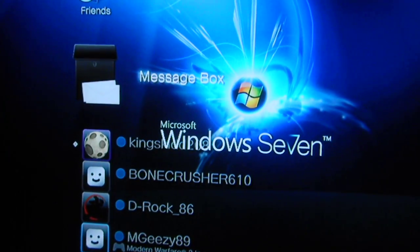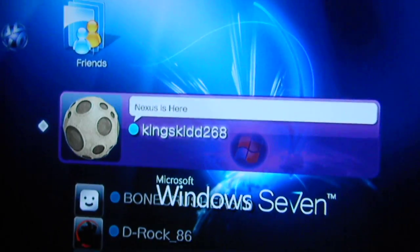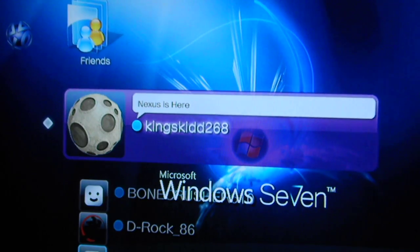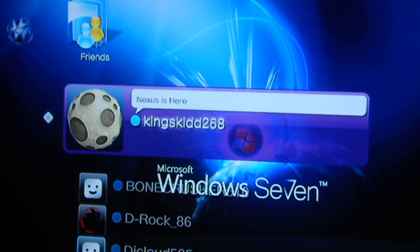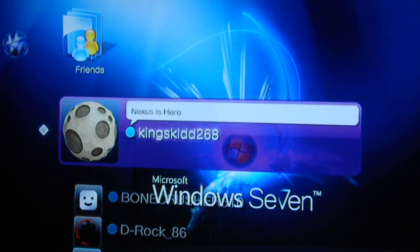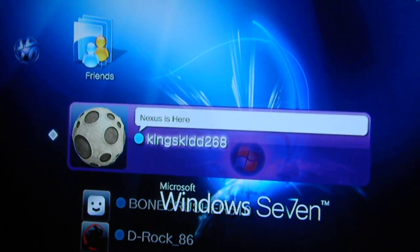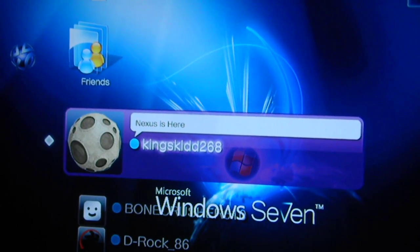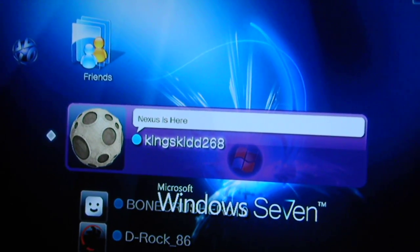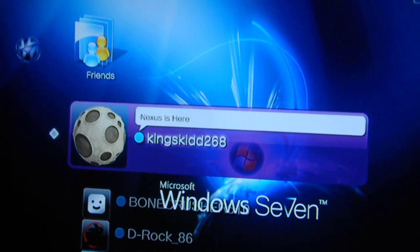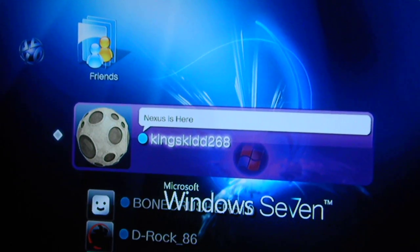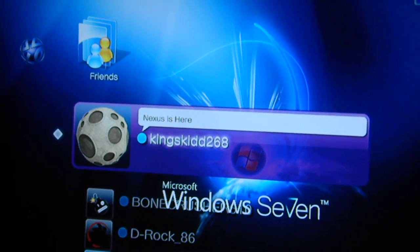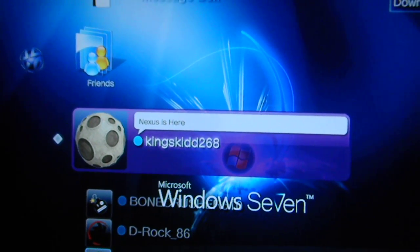And this is Kingskid. Thank you for taking the time out to watch the video. Remember, works for G1 MyTouch, Nexus. Nexus has been proven, I did it. It's been confirmed in Droid, and I hope you enjoy the video.